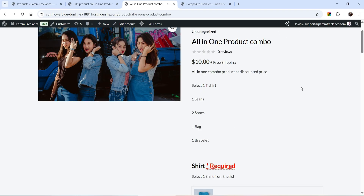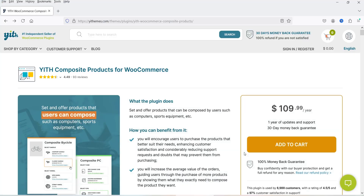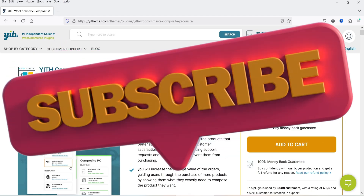You can create different types of composite products in your WooCommerce website. The plugin I'm going to use is YITH Composite Products for WooCommerce. This is a premium plugin and the price is only $109.99 per year for a single website. You will also get a 30-day money-back guarantee.